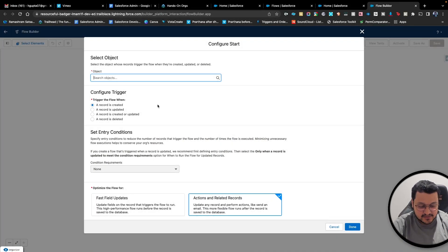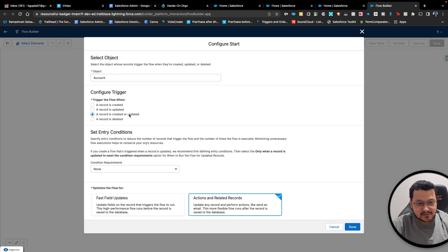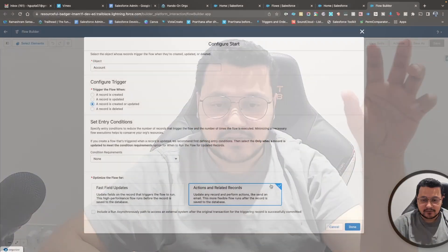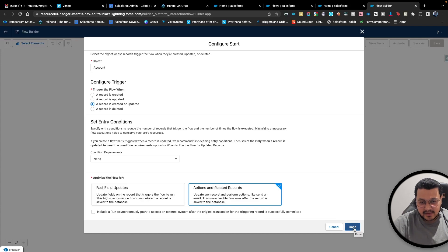Like we did in the previous step for sending out an email, we'll search our object. In our case, we'll select Account and say whenever the account is created or updated, with no further conditions. We'll do a related record transaction — so whenever an account is created or updated, we are going to update the associated contacts and define which field we are going to update on those contacts. I'm using 'Action and Related Records' because the contacts are the child records, or the related records, to the account.